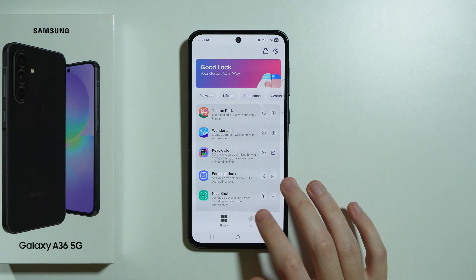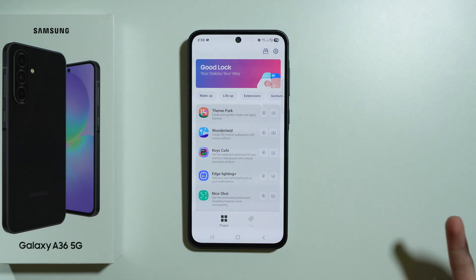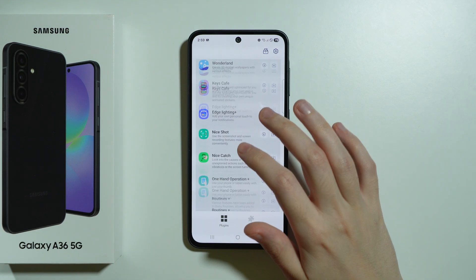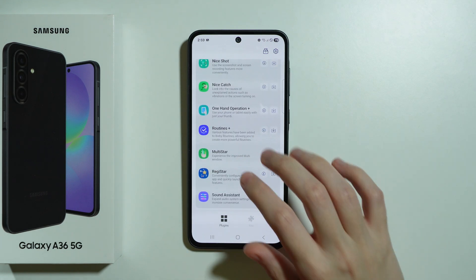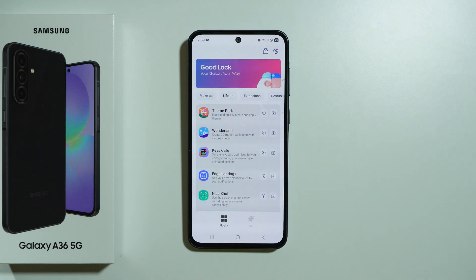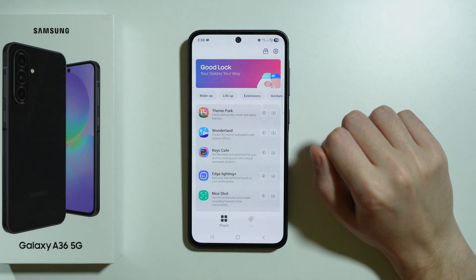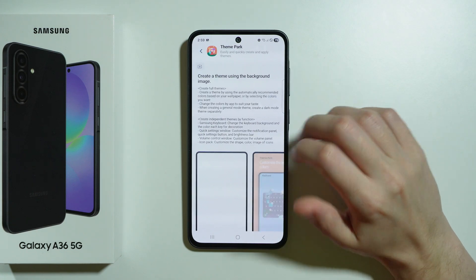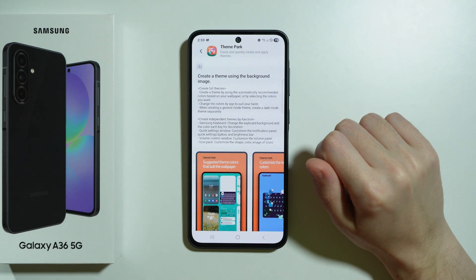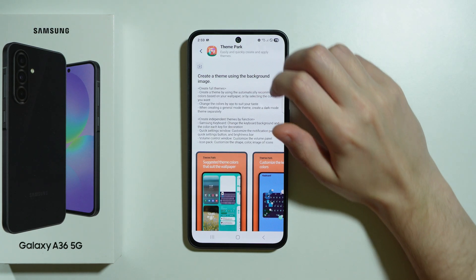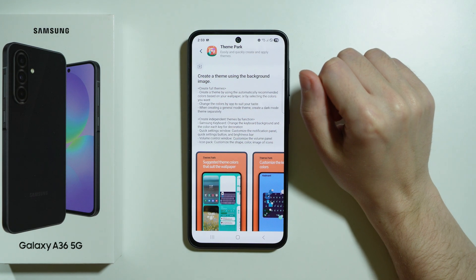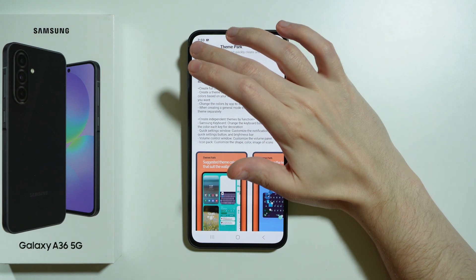Now here we have plugins, so we can choose to install additional plugins to our phone and grant access to some new features. And if you want to do that, simply press this arrow here on the right side. You can also tap on the plugin to read more about it, and press this download button here.